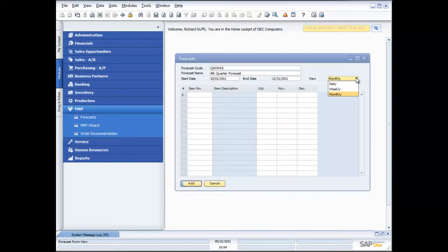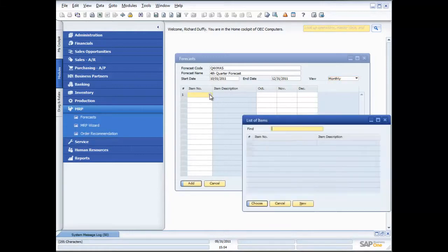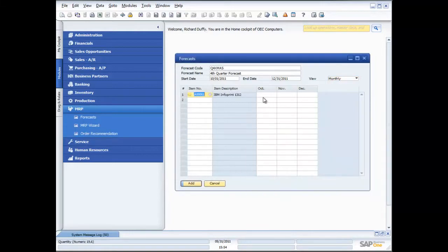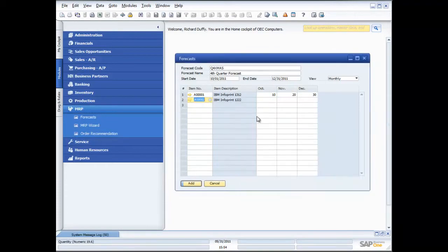You'll notice I can forecast daily or weekly. But in this particular instance, just for the sake of the demonstration, I'm going to forecast on a monthly basis. I put in my inventory item and then specify how much I think I'm going to consume in each one of those months. When I run my MRP wizard, I can pick up this particular product forecast. I'm going to add a couple more products here just for the sake of the exercise.